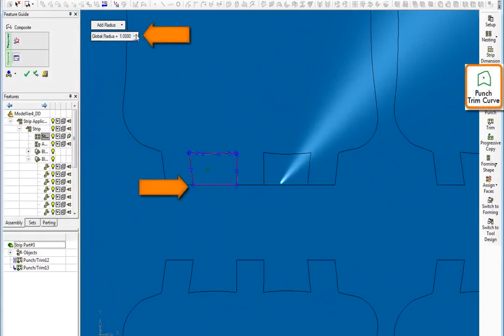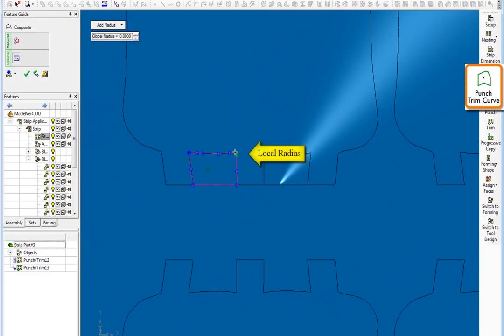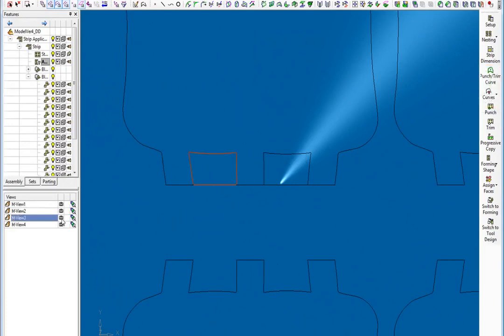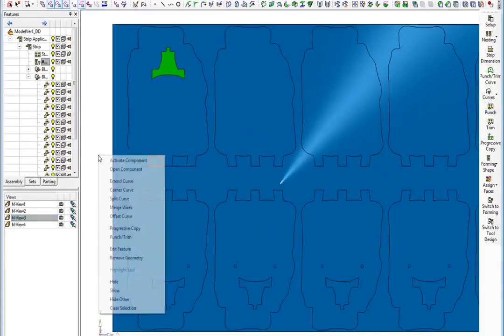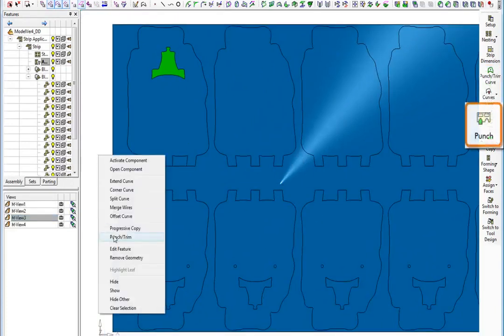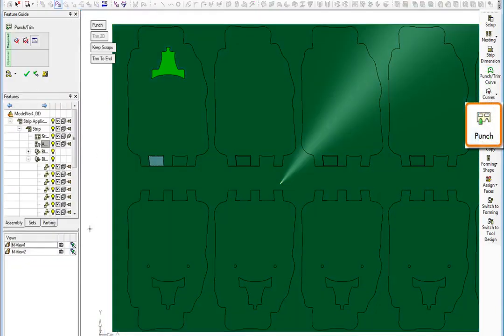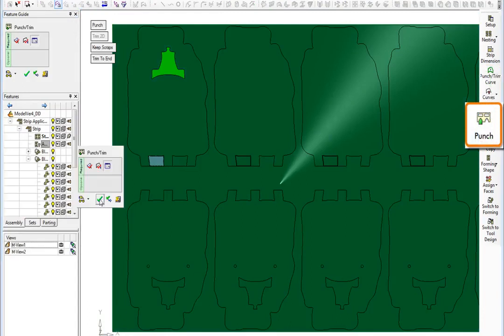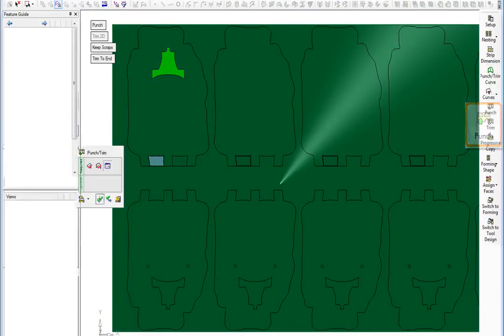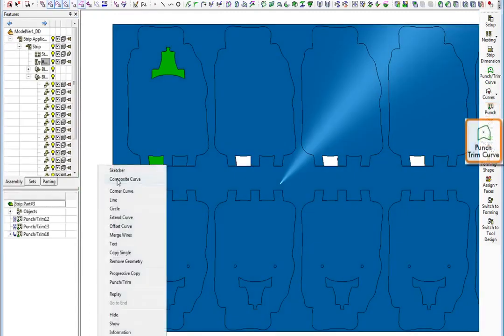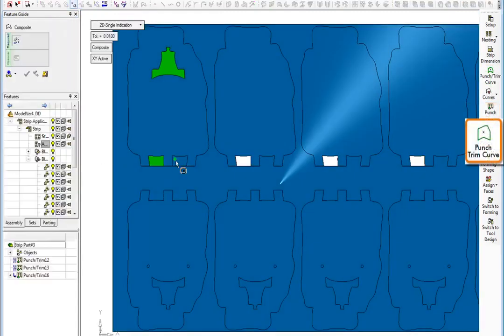We can define a contour of a punch at a single click. The system knows that you are making a punch and will automatically create it for you, including the rounded corners. Although the process is automated, you have full control on all parameters at all times. You will immediately see the impact of your operation on the remaining strip.